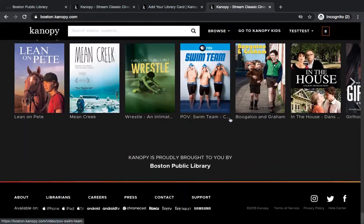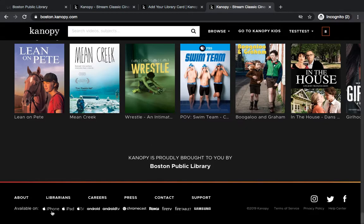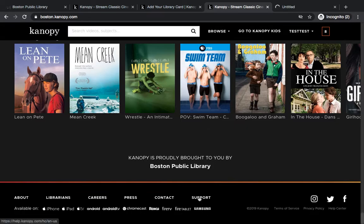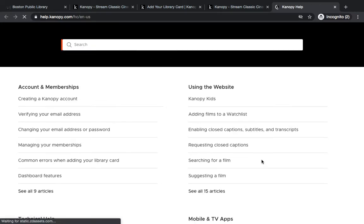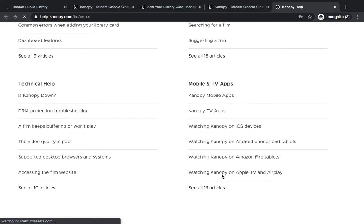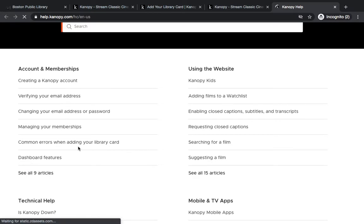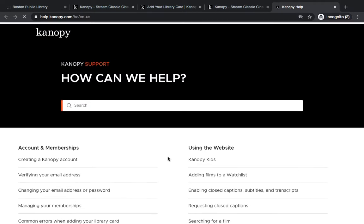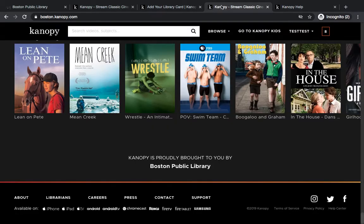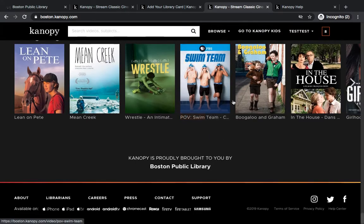At the bottom of the page, it says available on iPhone, iPad, Apple TV, etc. If you click on any of these device names, it will give you more information for using Canopy with that device. You can also click the support button in the lower right-hand corner, which will redirect you to the Canopy help site. That site has specific articles for using Canopy with different devices, as well as information about your account and using the website. So any technical questions you have, the support section is a good place to start.